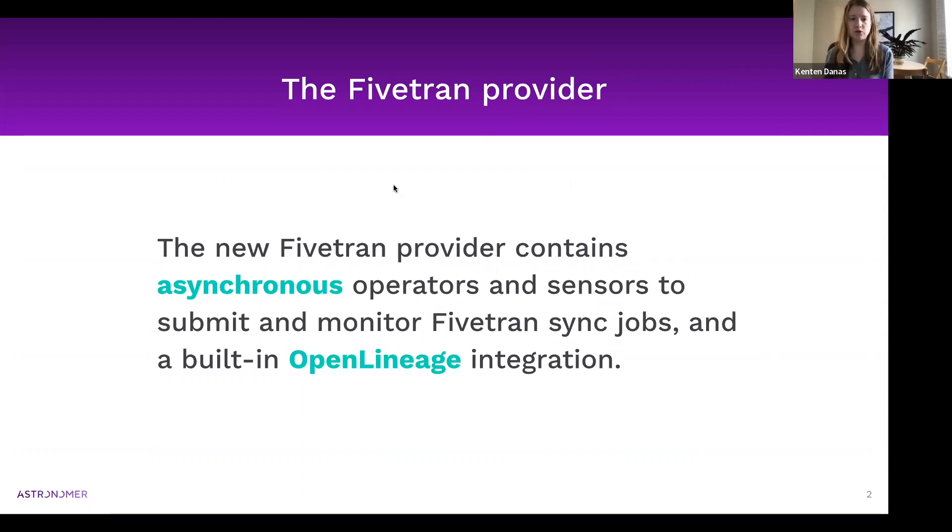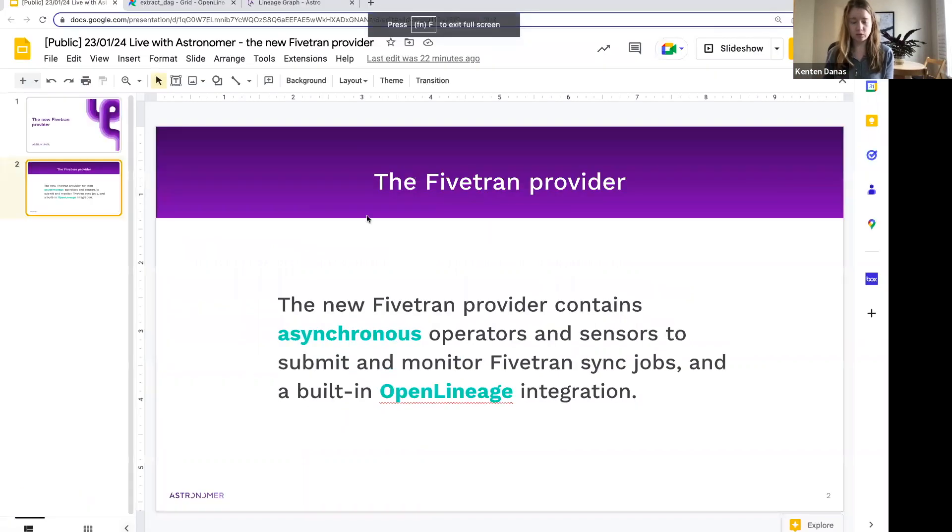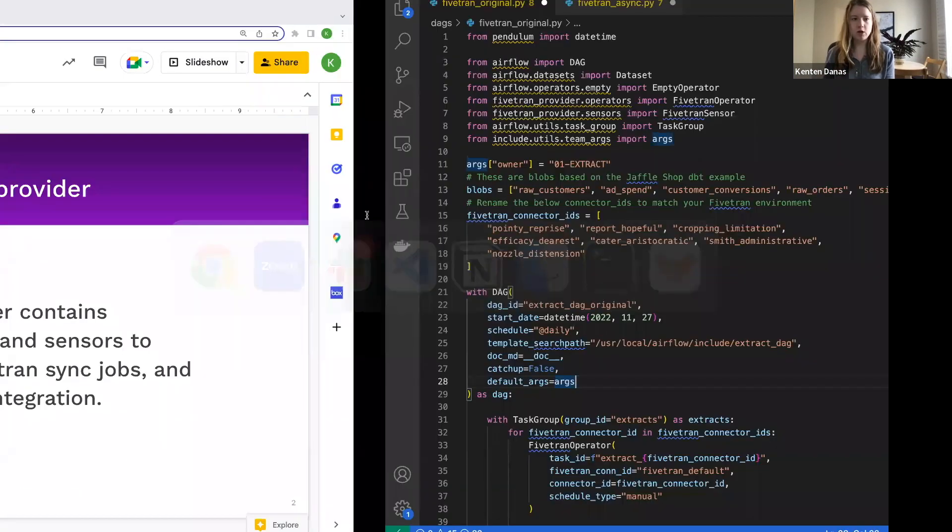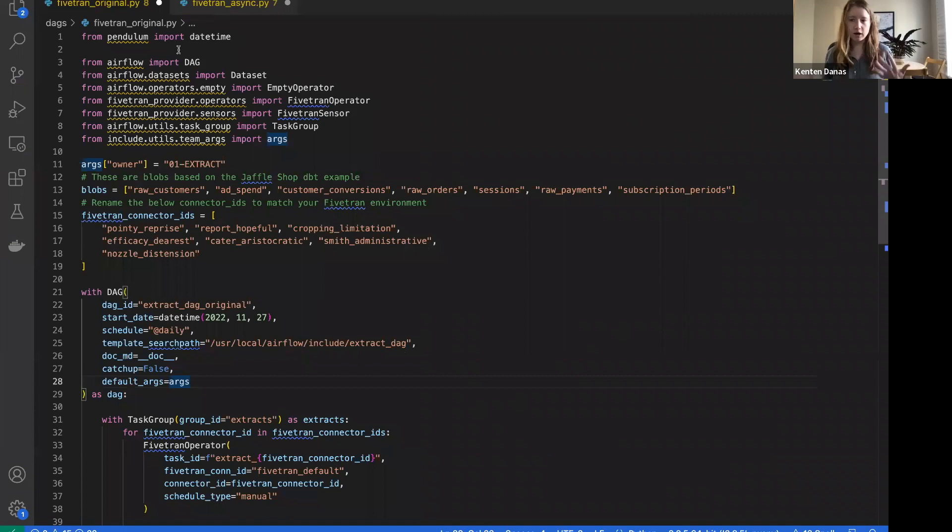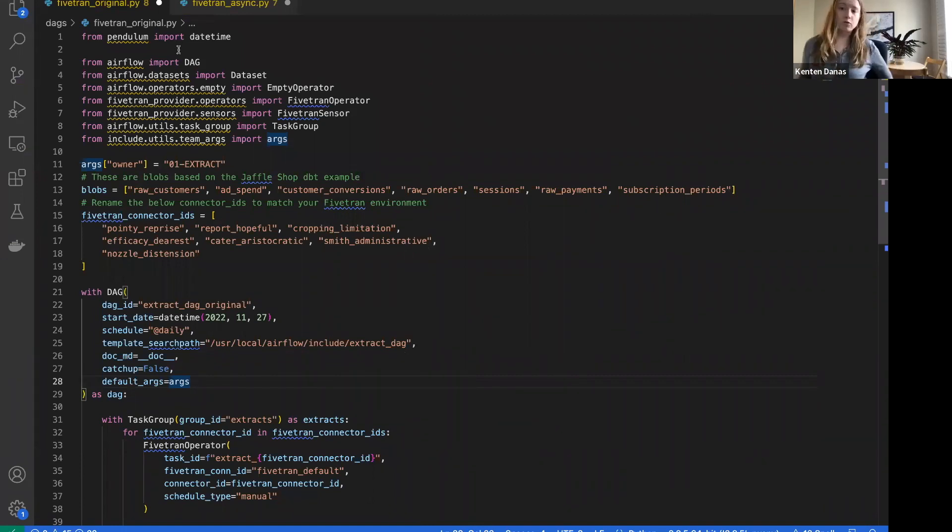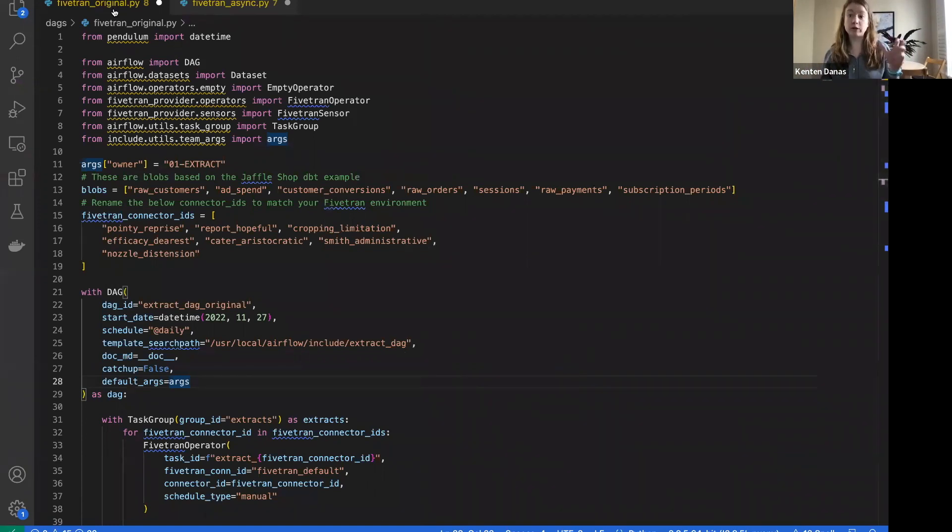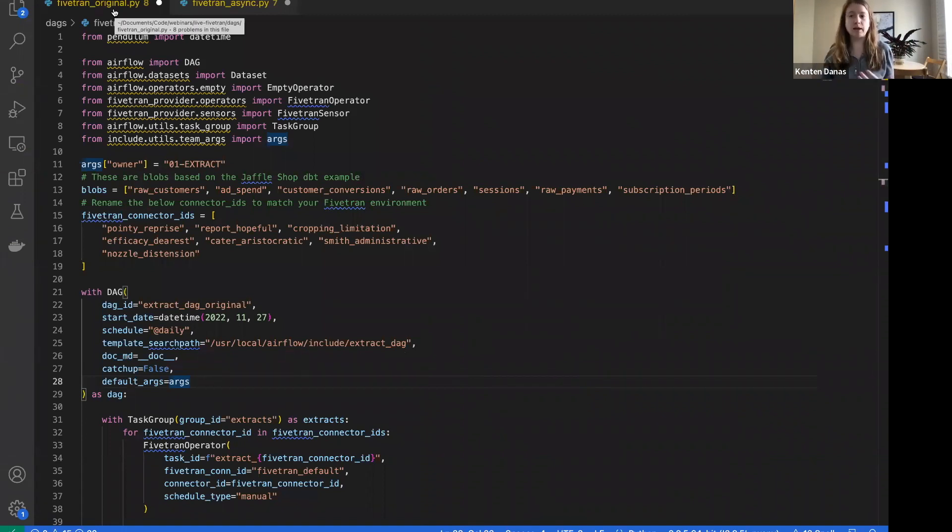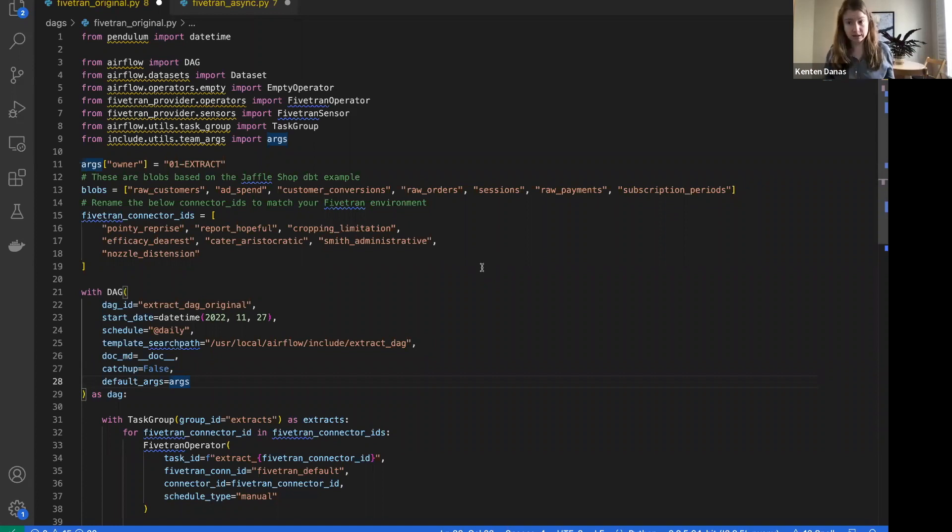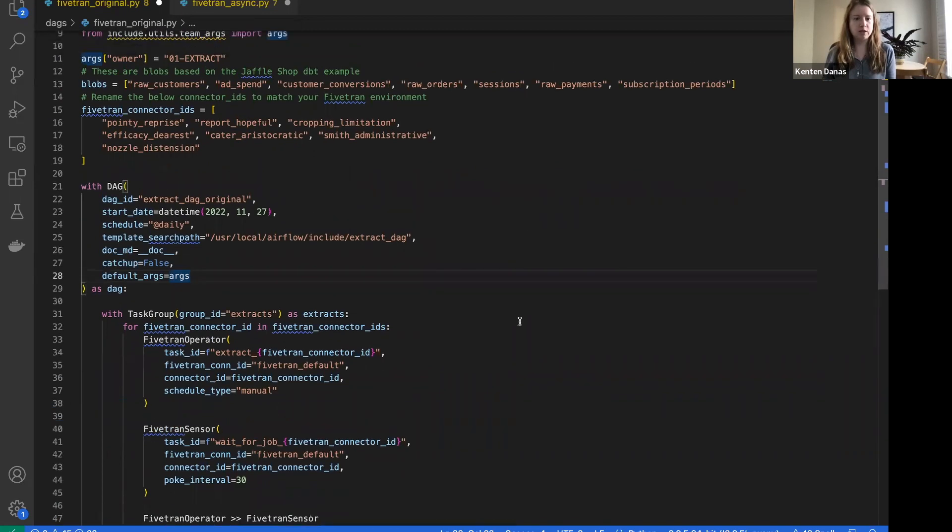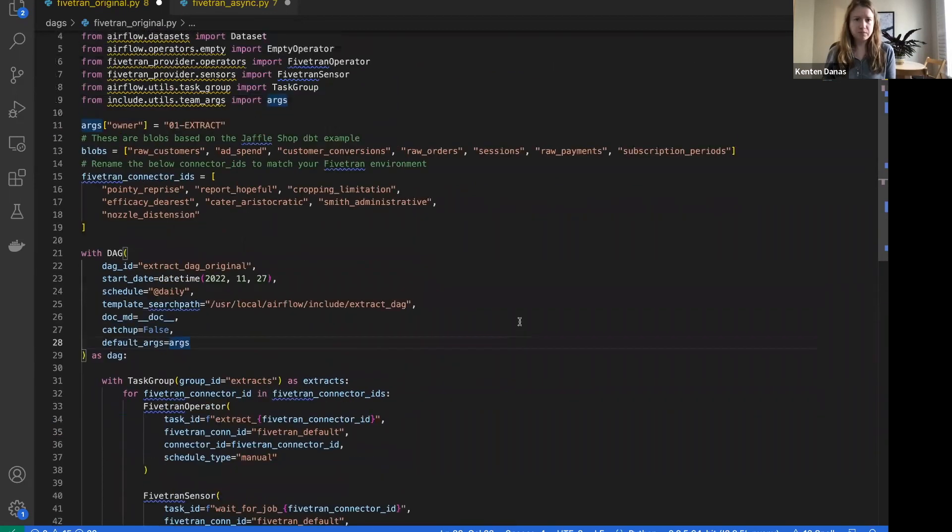I'm going to hop over to my code here and go through an example DAG to show what it means to implement these features. First, I'm going to start with what I'm calling the original ones. This is what your DAG might have looked like with the older existing pre-existing Fivetran provider.